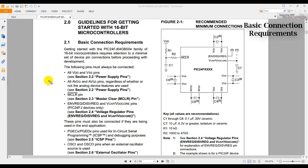We can see that in section 2.1 Basic Connection Requirements, it covers the information that we are looking for. This is where we will begin reading. Now on the right side of the screen, we have Figure 2-1, which illustrates the summary of the minimum connection we have to make for our MCU.